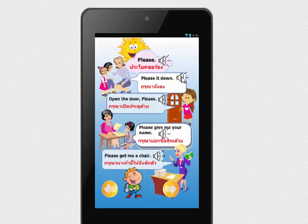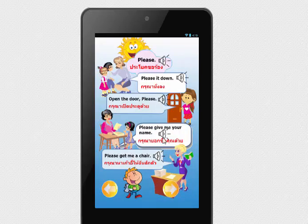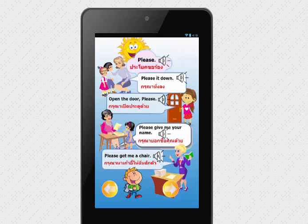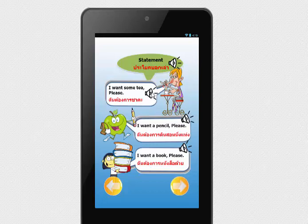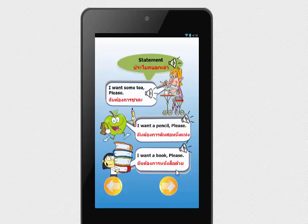Please. Open the door, please. Please give me your name. Please get me a chair. I want some tea, please. I want a pencil, please. I want a book, please.